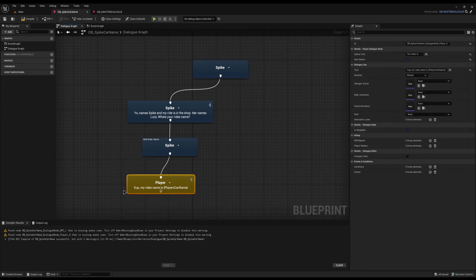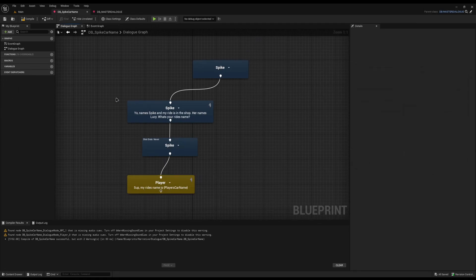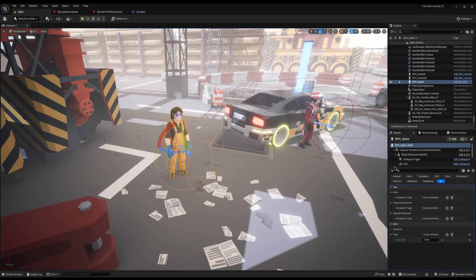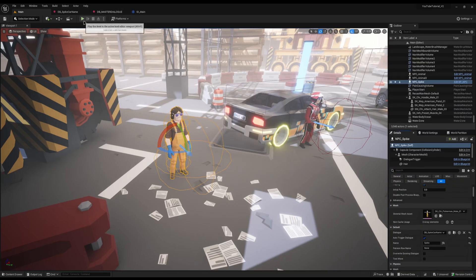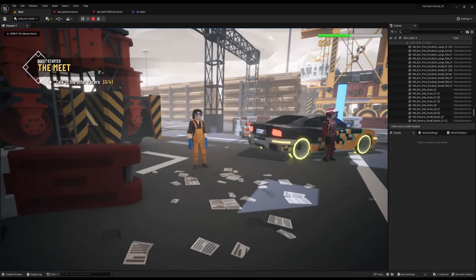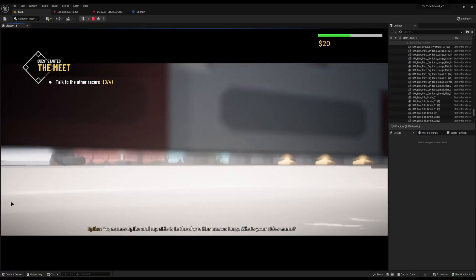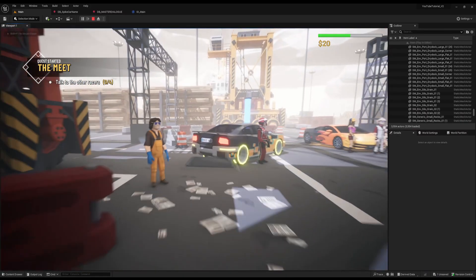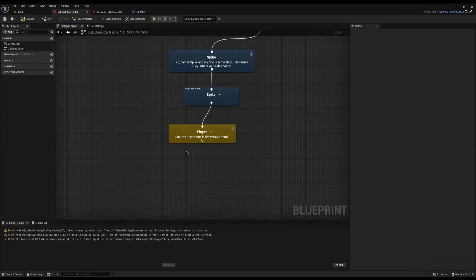Compile and save — in theory that's it. It will now print the player's car name. If we go back to the Game Instance and set a test default of 'test name', compile and save, assign Spike his dialogue, and walk up to him — it should halt execution until we press enter and then tell us the car name. And there we go: 'Yo, name's Spike, my ride's in the shop — test name.' It's working.